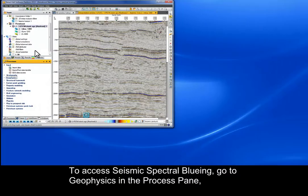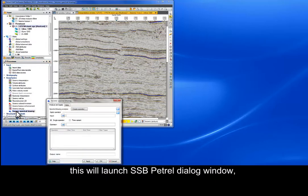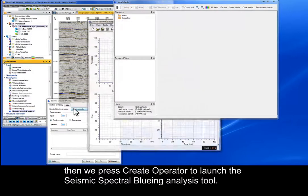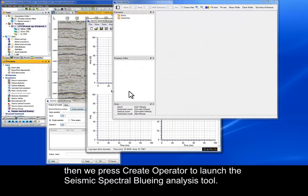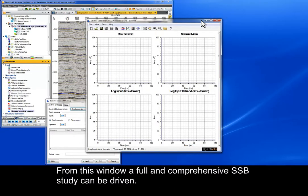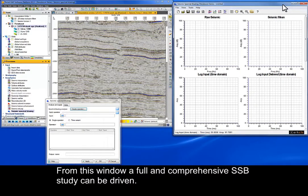To access seismic spectral bluing, go to Geophysics in the Process pane, and then double click on Seismic Spectral Bluing. This will launch the SSB Petrel dialog window. Then we press Create Operator to launch the Seismic Spectral Bluing analysis tool. From this window, a full and comprehensive SSB study can be driven.